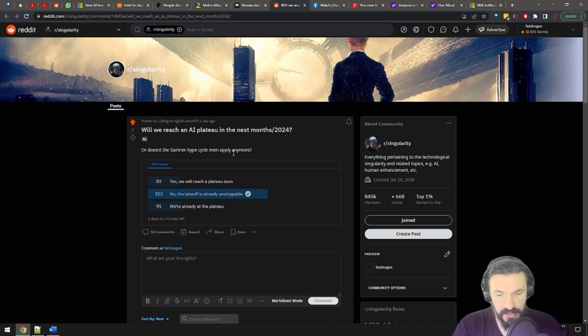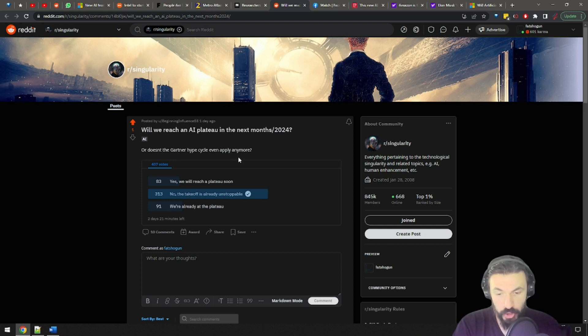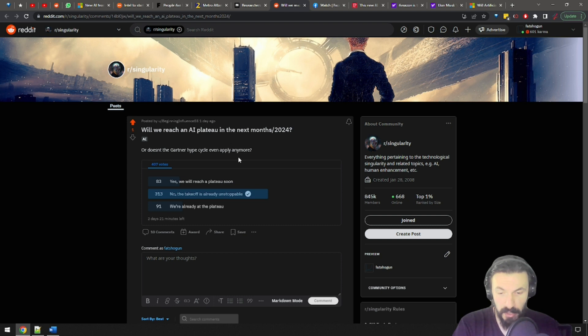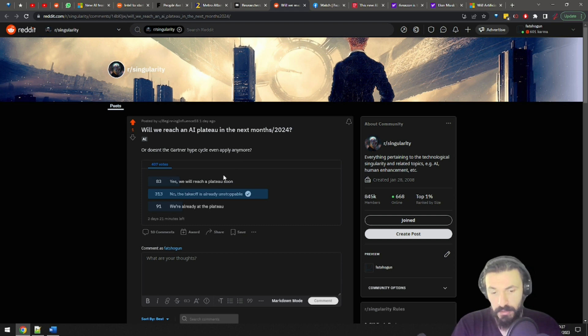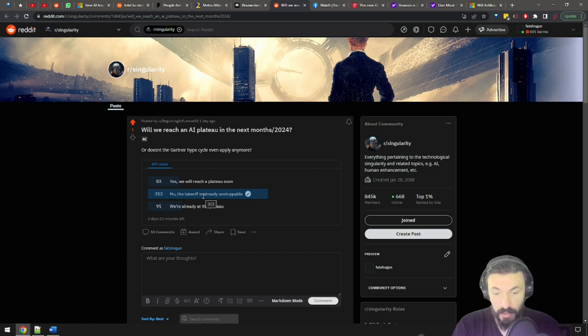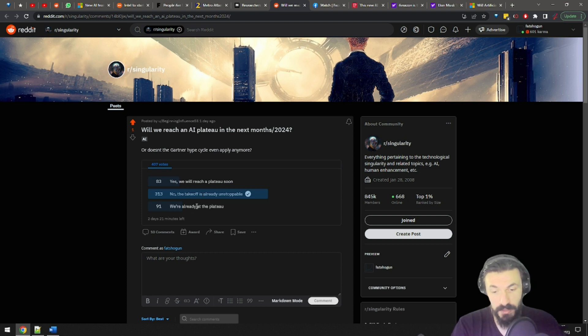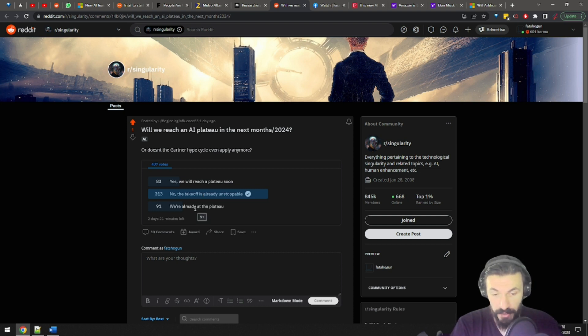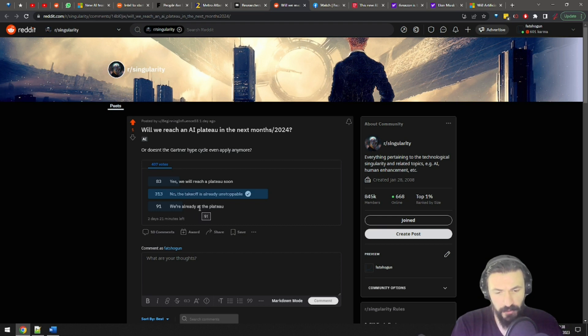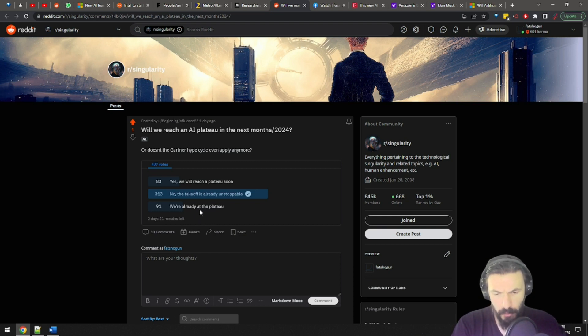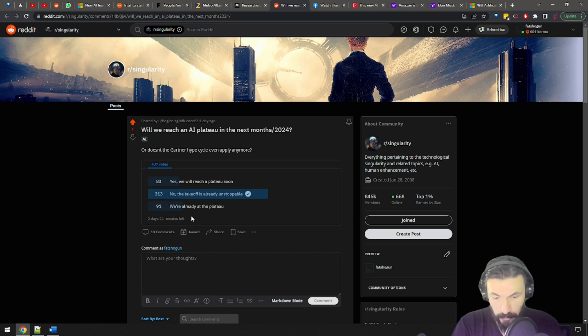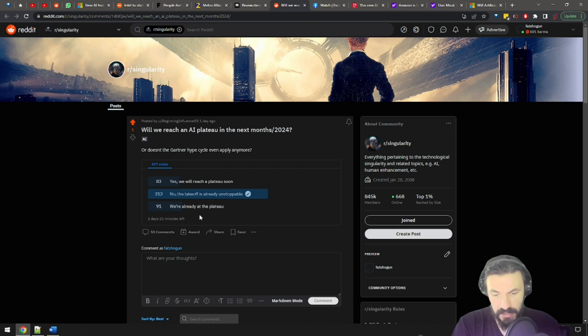I found this interesting poll on Reddit. Will we reach an AI plateau in the next months or by 2024, I guess? You can vote yes, we will reach a plateau soon, no, the takeoff is already unstoppable, or we're already at the plateau. Out of the almost 500 people that have voted, almost 2 out of 3 think that the takeoff is already unstoppable, including yours truly. I'm curious what you guys think about this. Let me know in the comments.